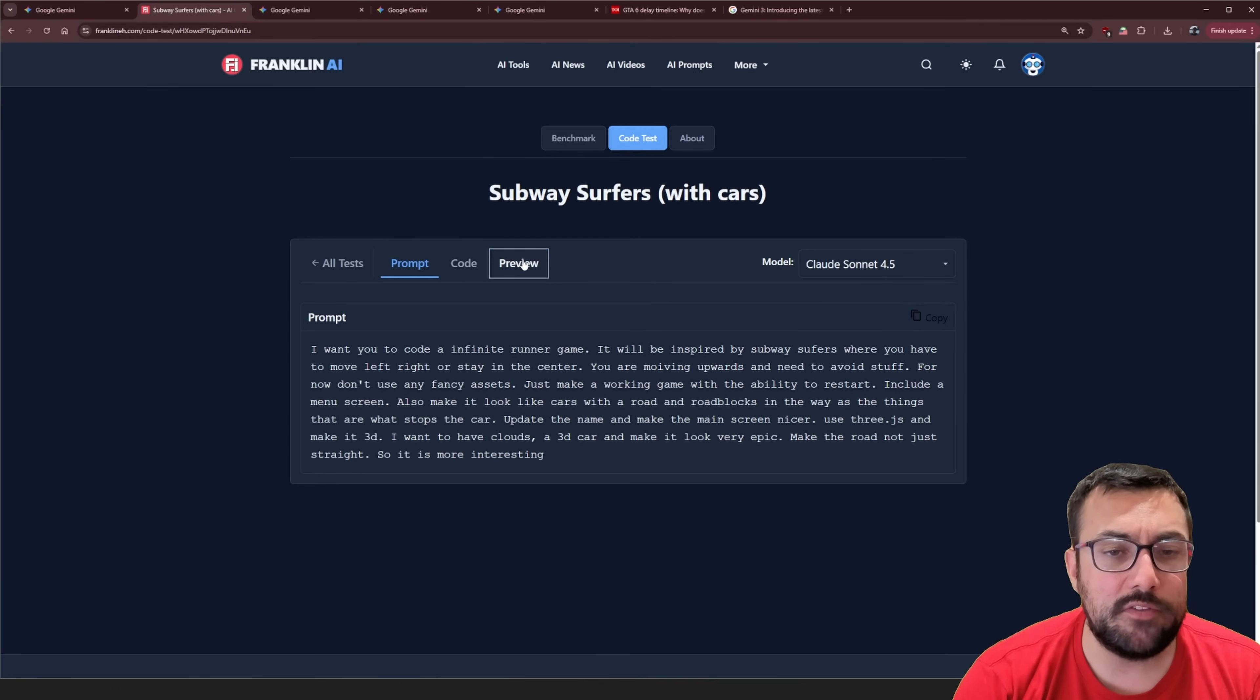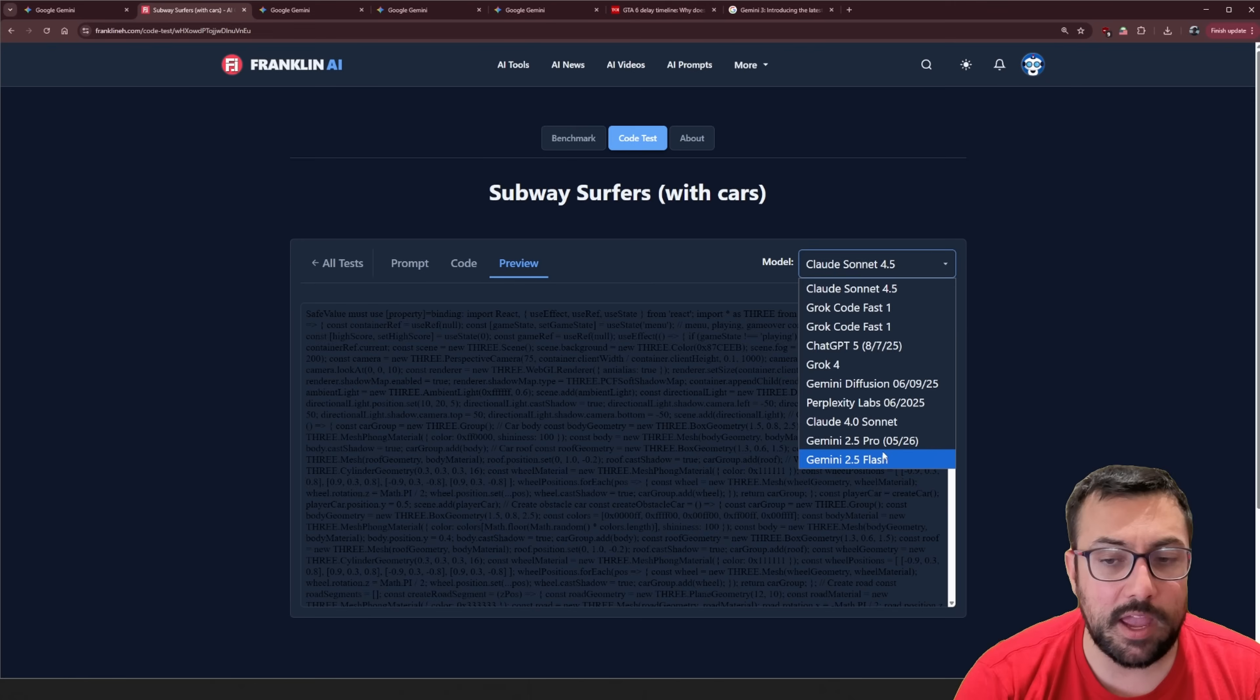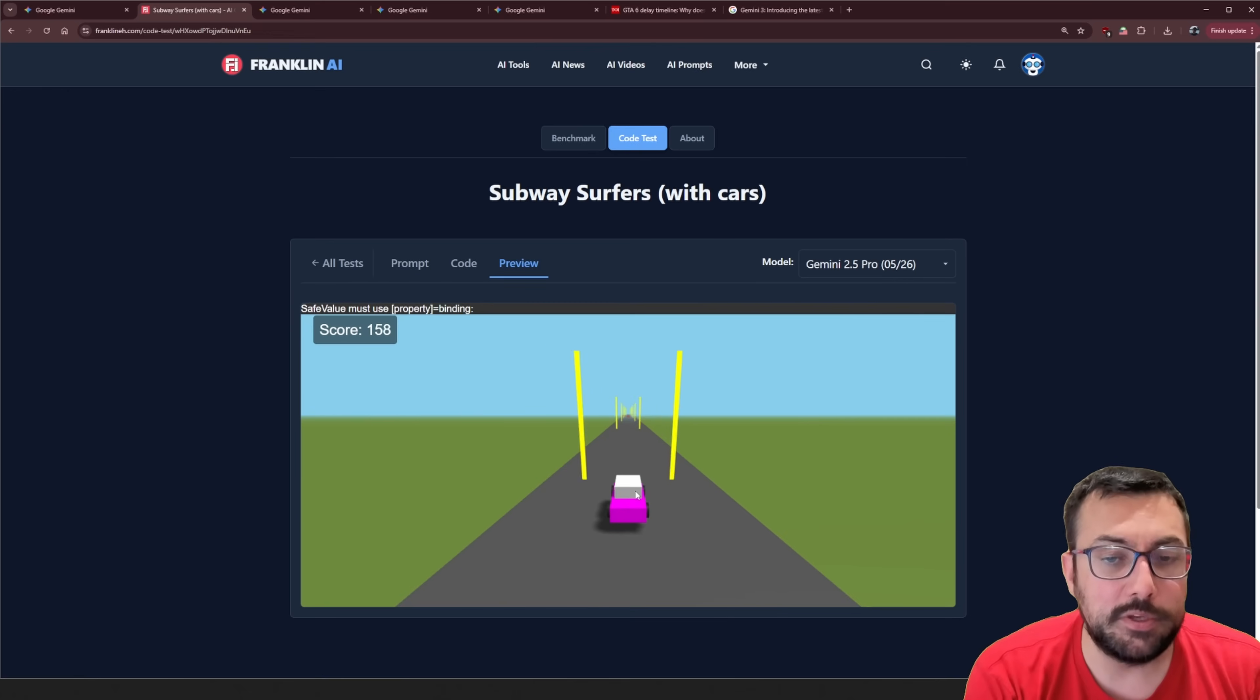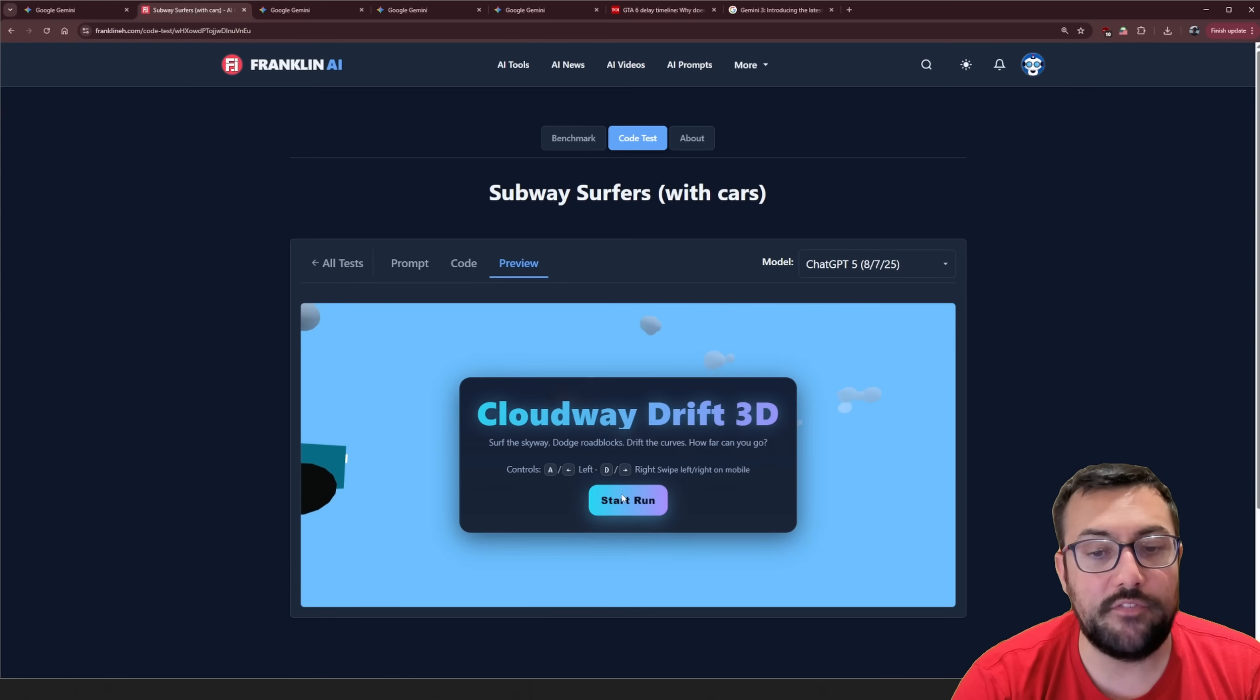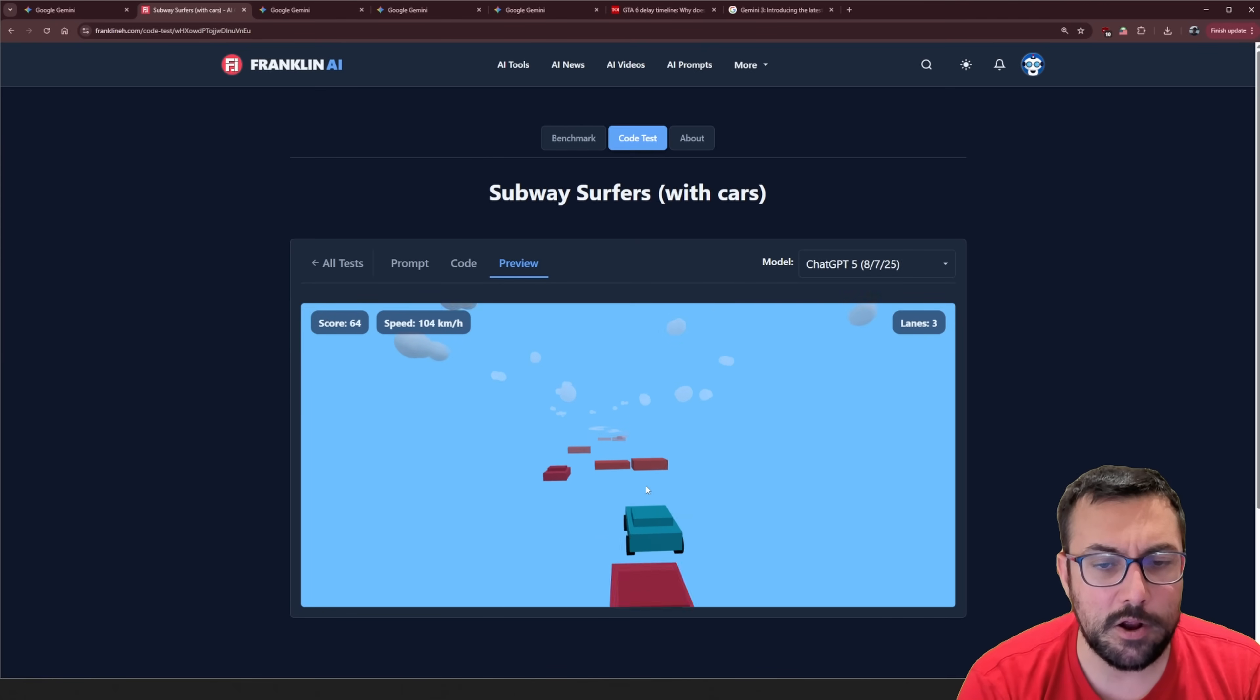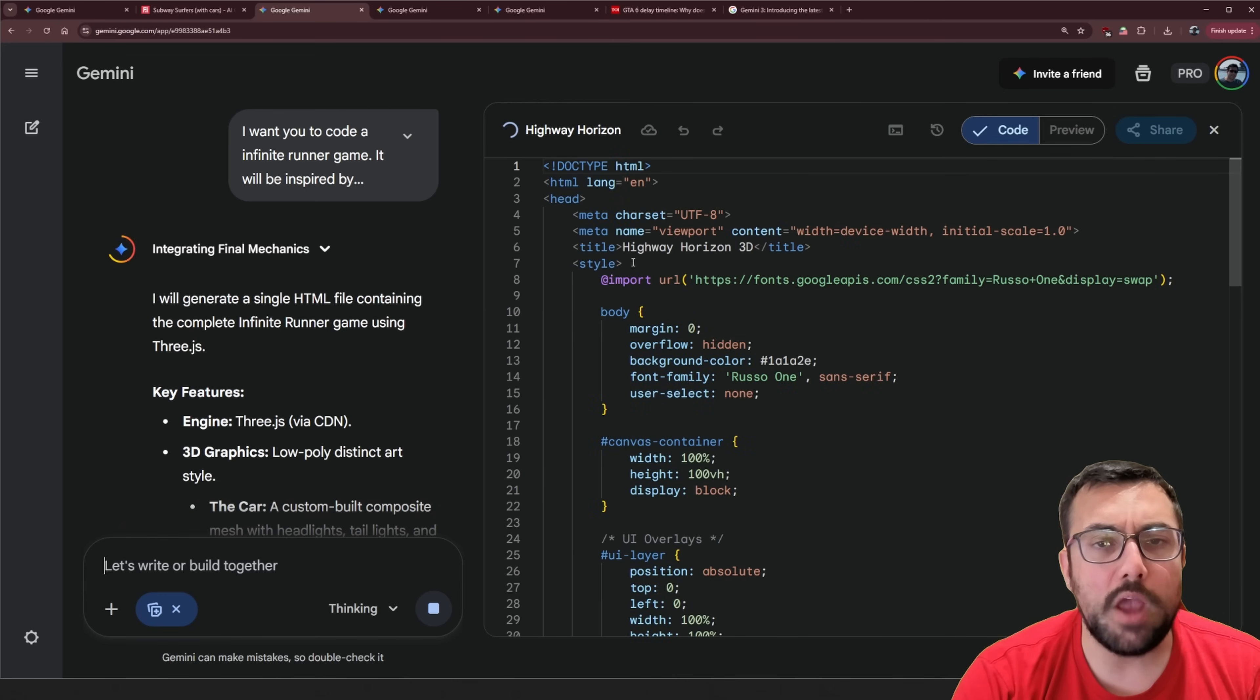Up next, we have subway surfers here, but with cars. So we're going to copy this prompt. We're going to come back here. We're going to hit paste and submit. So we can see subway surfers with cars. We can see the preview. This is Claude 4.5 Sonnet, which was an error. We can see what Gemini 2.5 Pro has done. And we can see this one here. It was the keypad that we can go back and forth and eventually we go off the map.